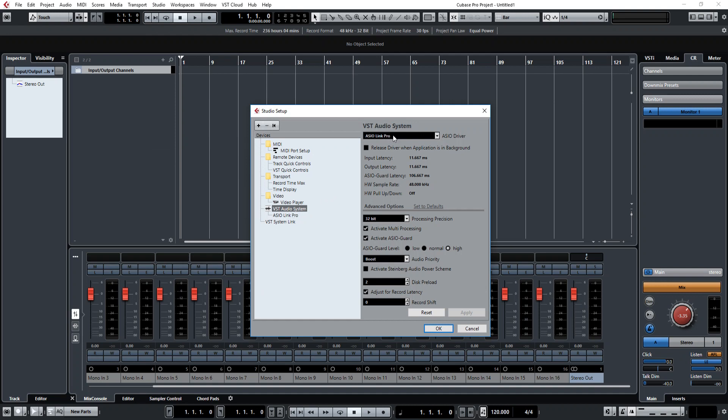Now in this case I'm using ASIO Link Pro because I'm doing a screen capture, so I need a way to route the ASIO audio to Windows Audio so that I can capture it. It's apparently more straightforward on a Mac, but I'm not a Mac user, so I have to use this.